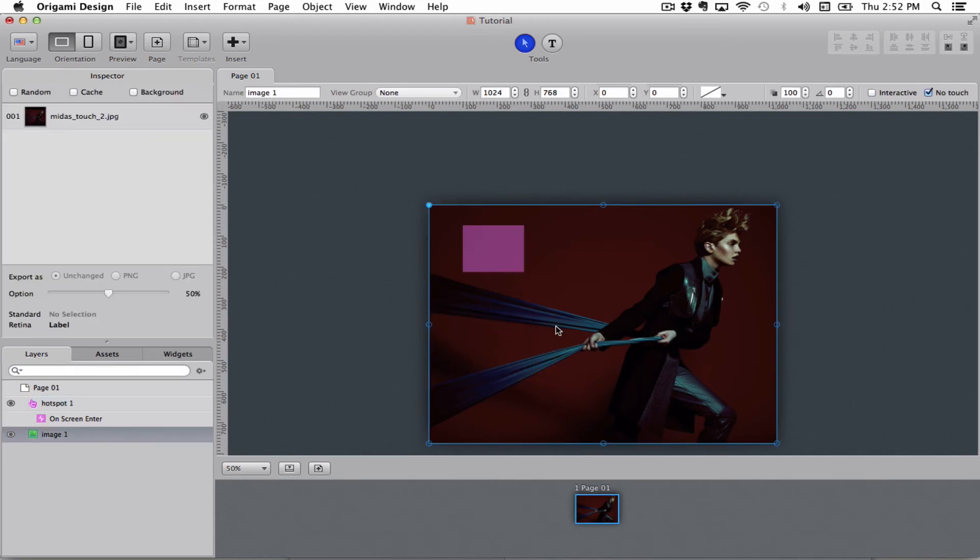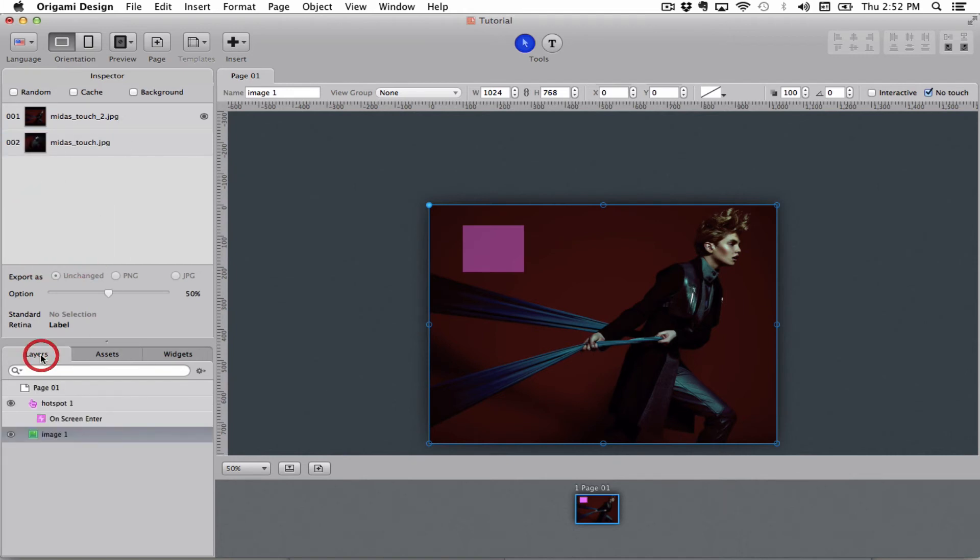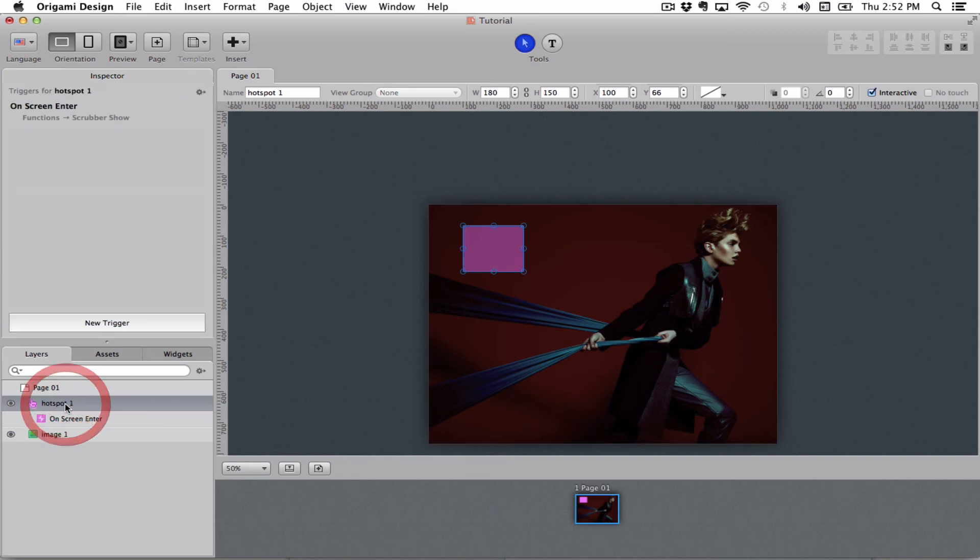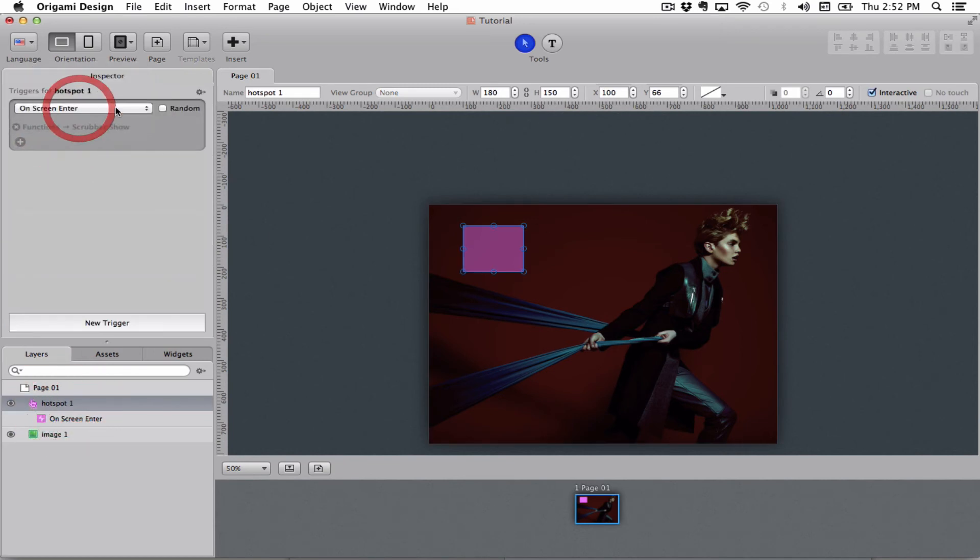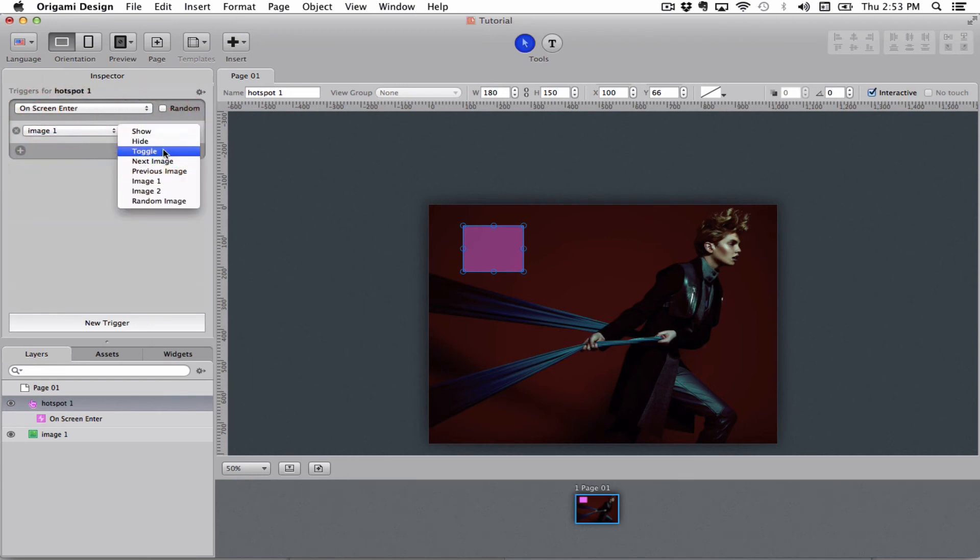I'm going to go back into the image and add this other image to it. Now I have two images in my image object. Go back to my hotspot and edit it. It's still an on screen enter, that's what I want. I'll go to image 1 and next image.